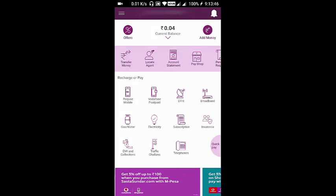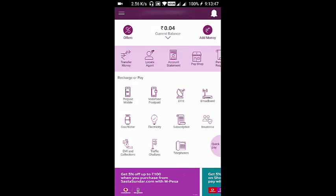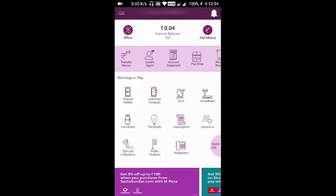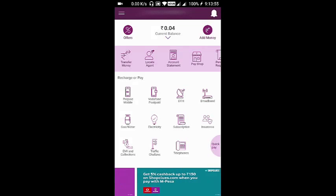There are very few wallets which allow you to pay the bills of KSEB. The other wallet is Paytm. So let's see how you can pay the bills using Vodafone M-Pesa Wallet.